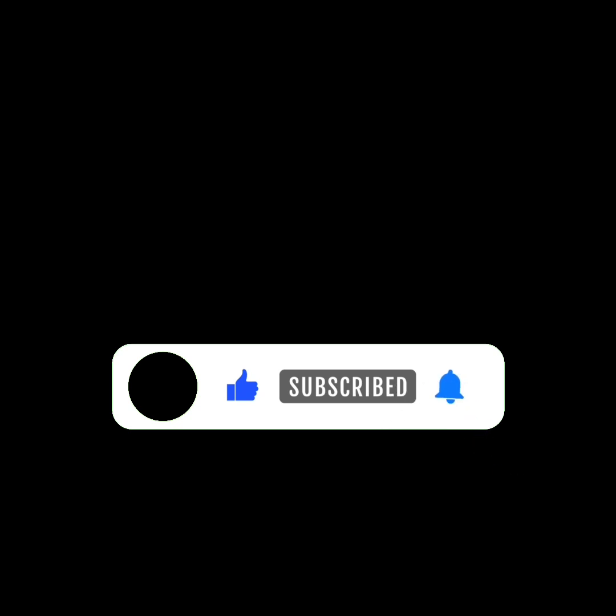Subscribe now and stay ahead of the curve with all the newest iOS developments.